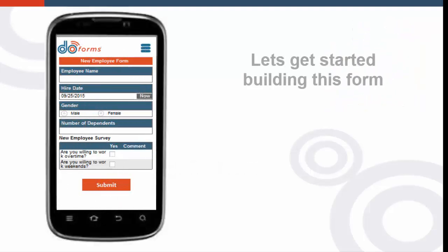Hi, I'm going to show you how to build your first form. When it's finished, it will look like this. Let's get started.